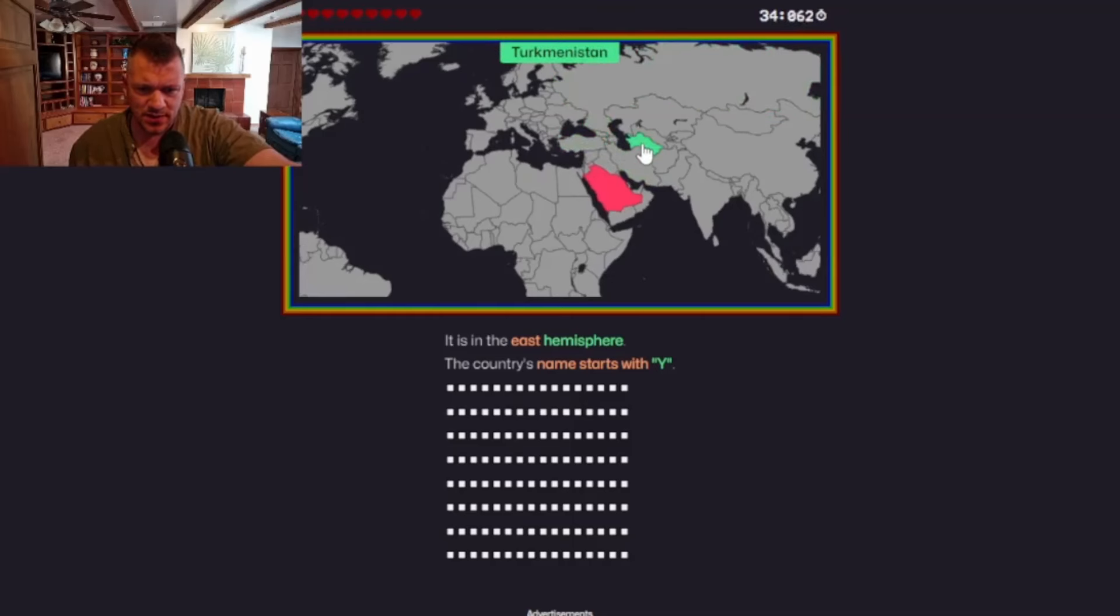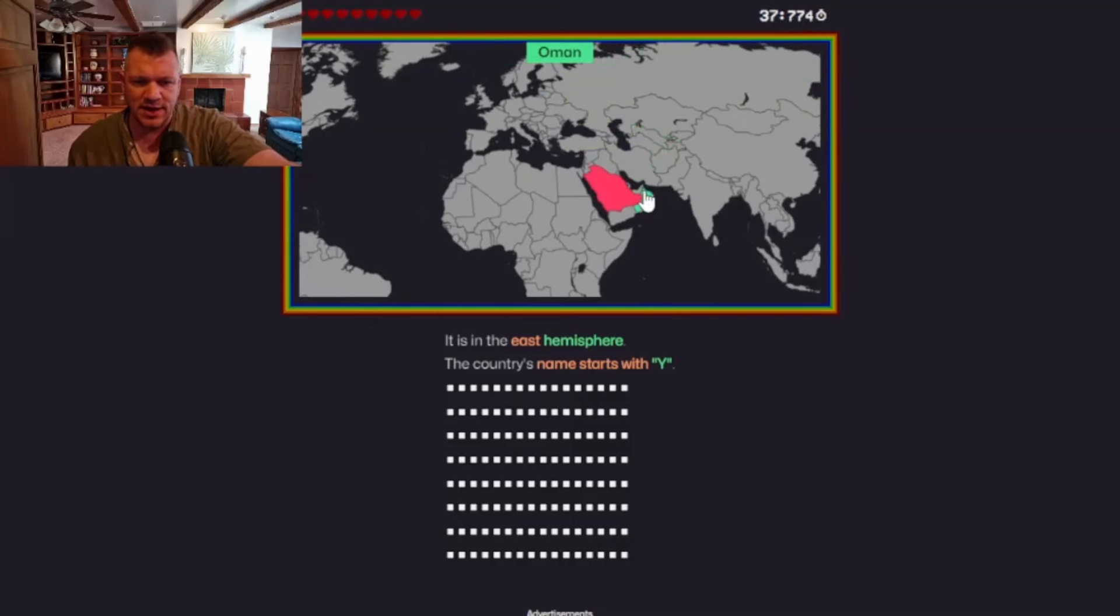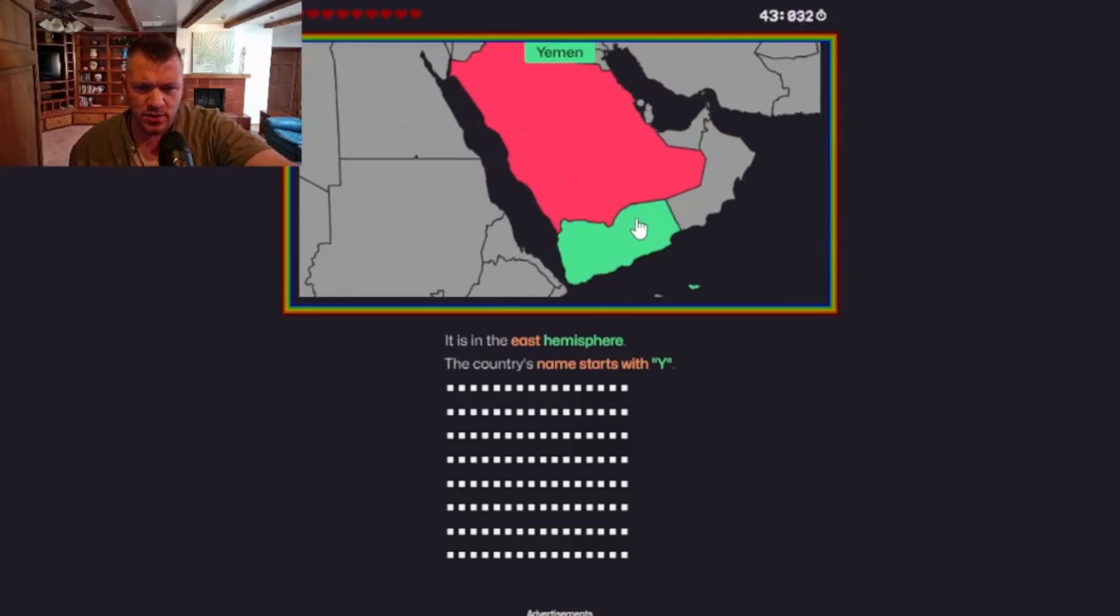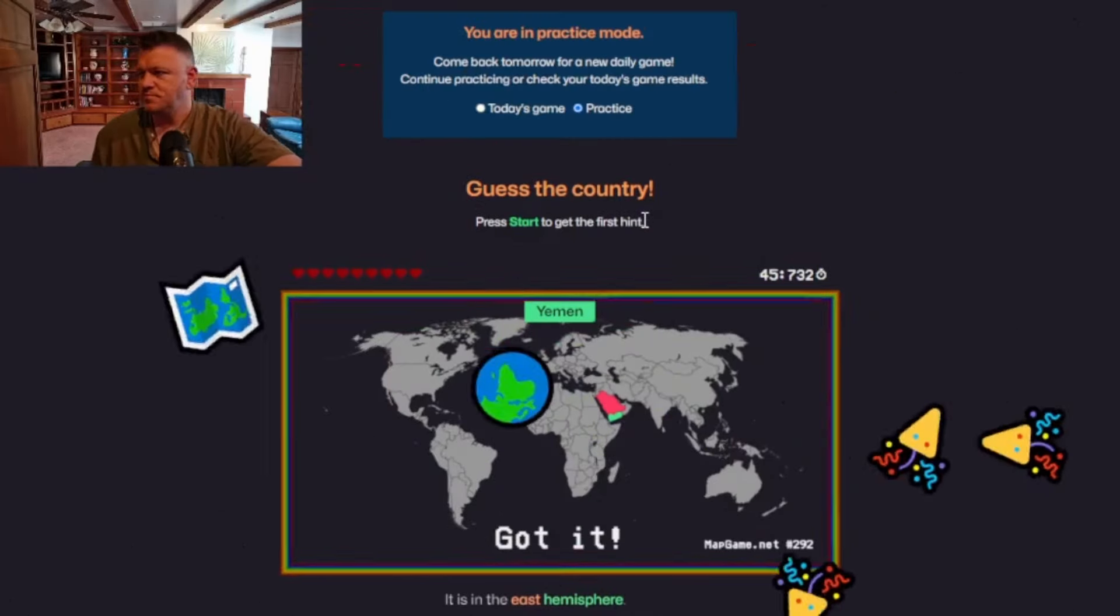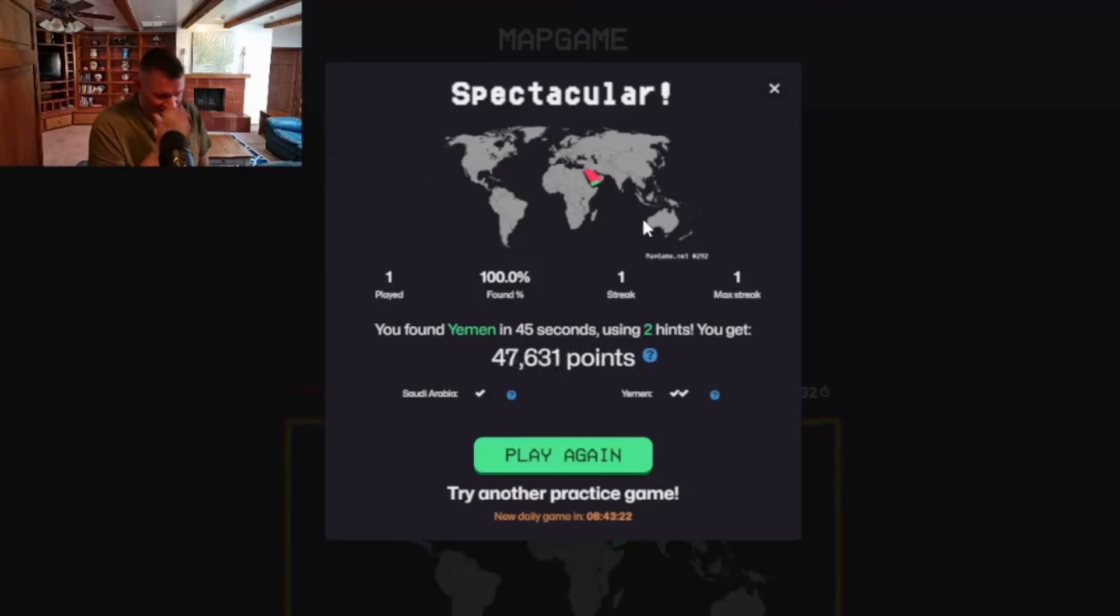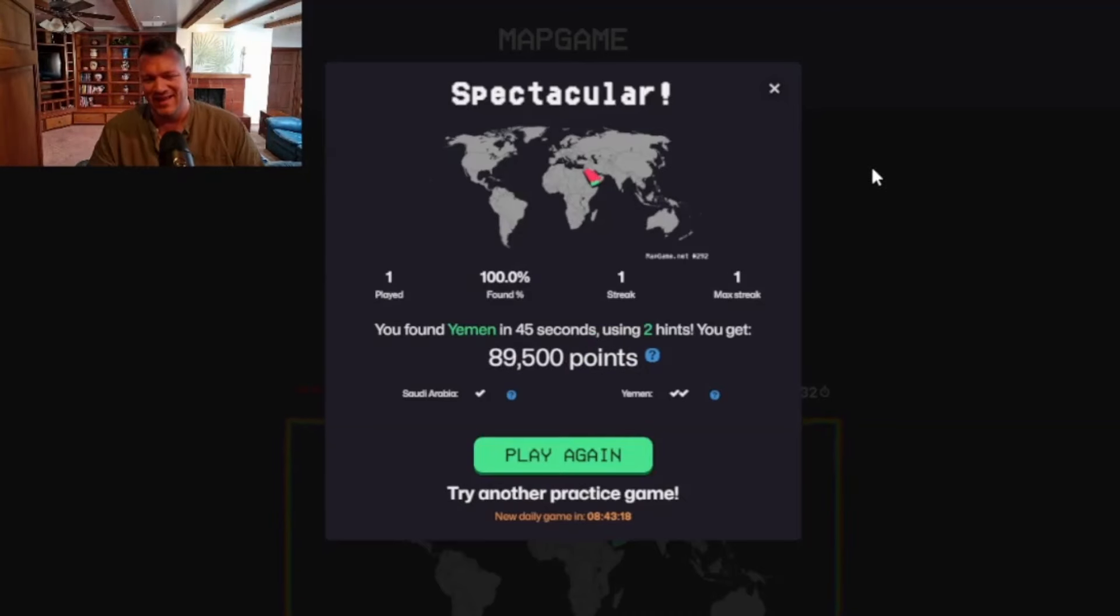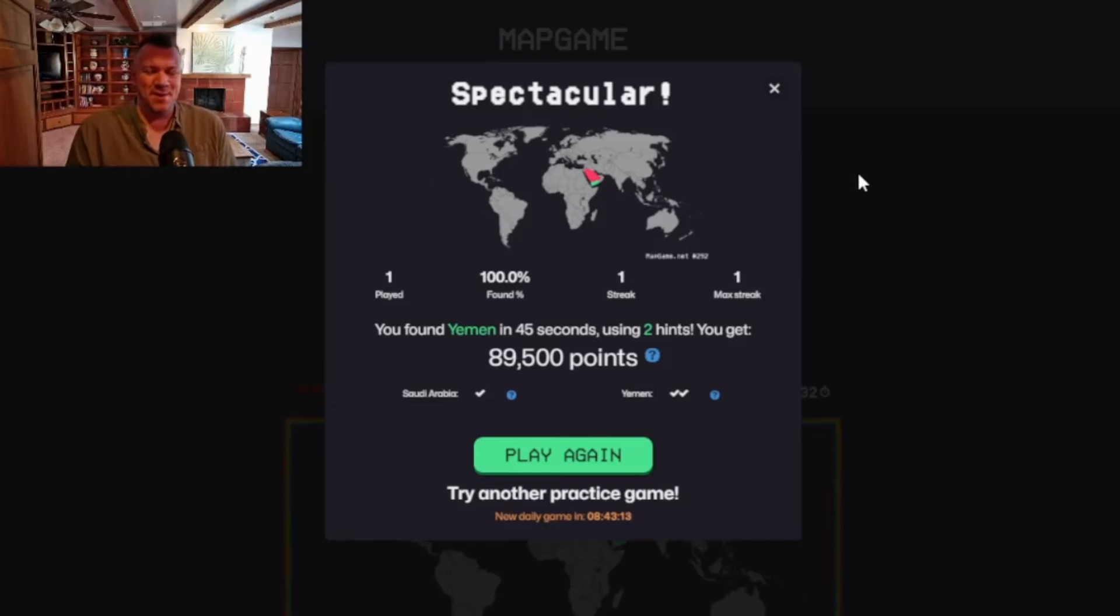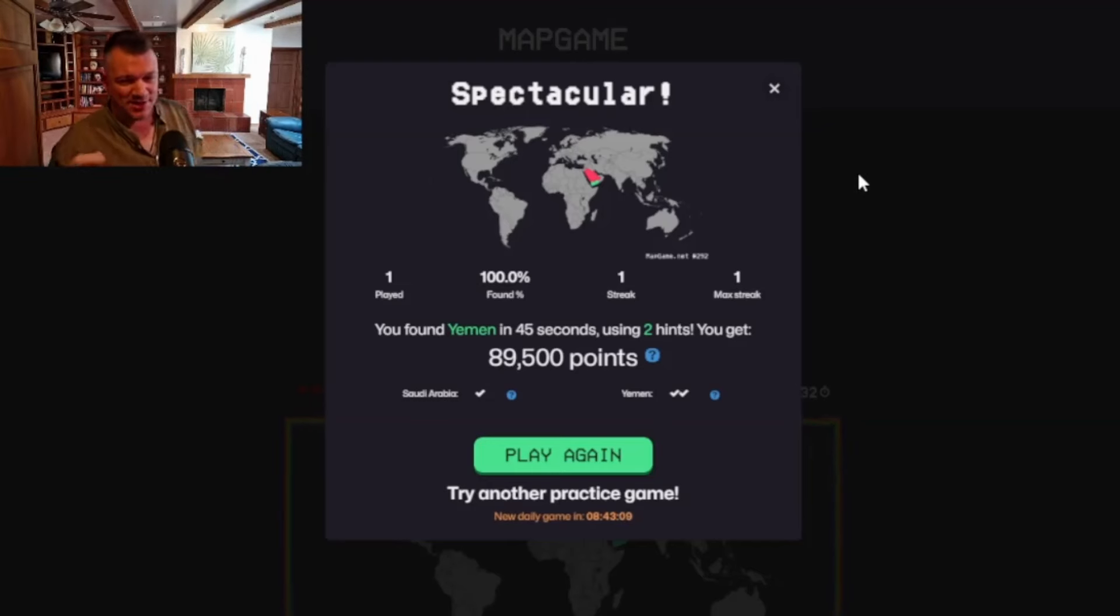Oh, my God. This is where normal geography lets me down a lot. There we are. Yemen. Okay. 45 seconds took me that time. I think that was a little bit longer.